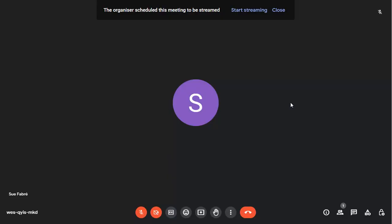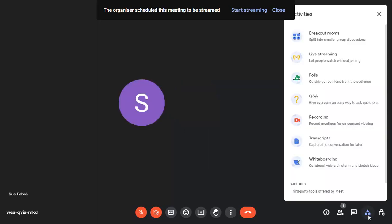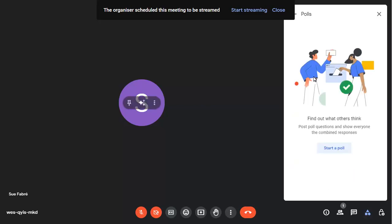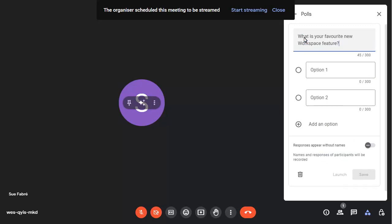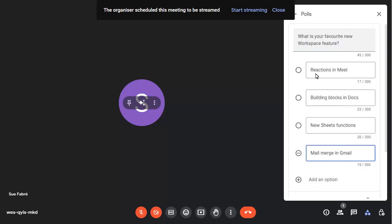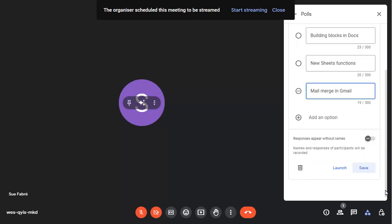Before you start streaming, you can set up Q&A or any polls that you want your viewers to be able to access. We'll start a poll and add the questions and all answer choices. We can click on launch when we want to make the poll available.